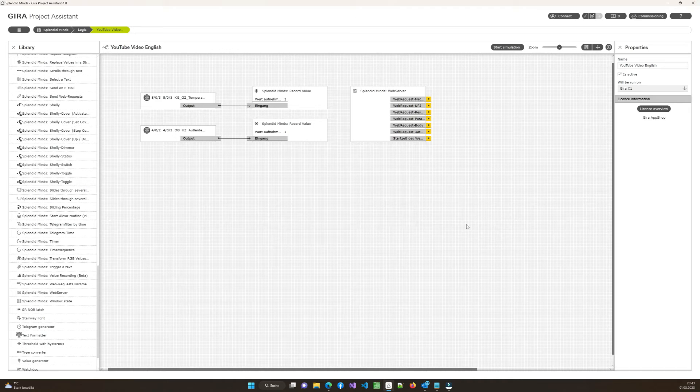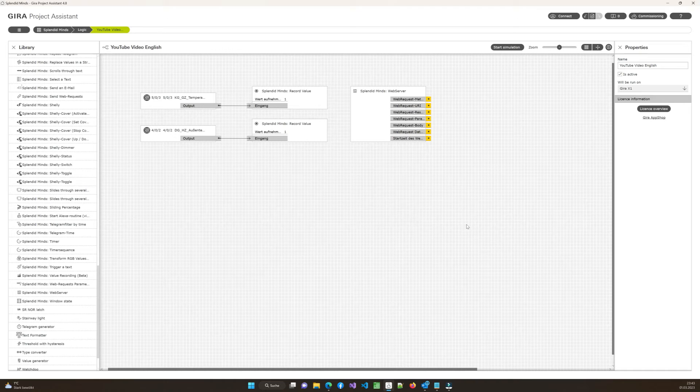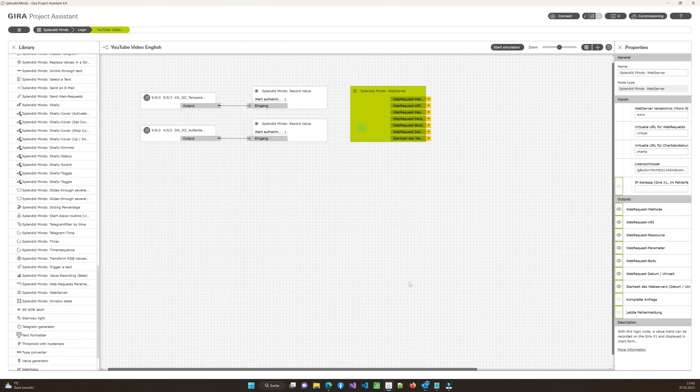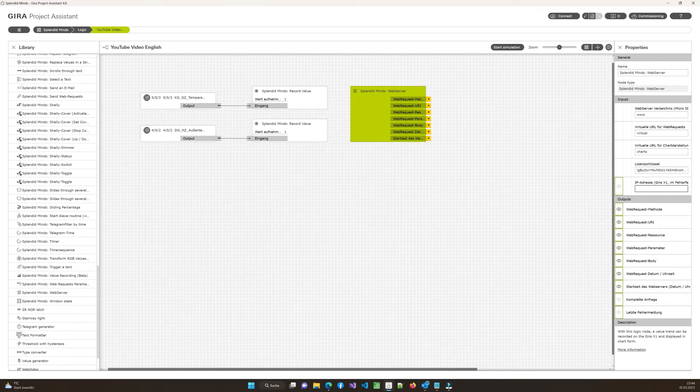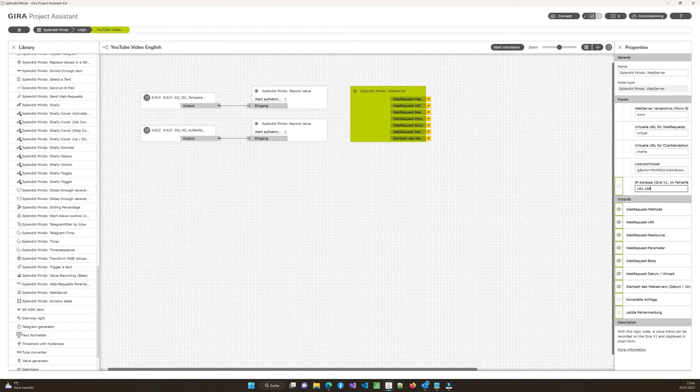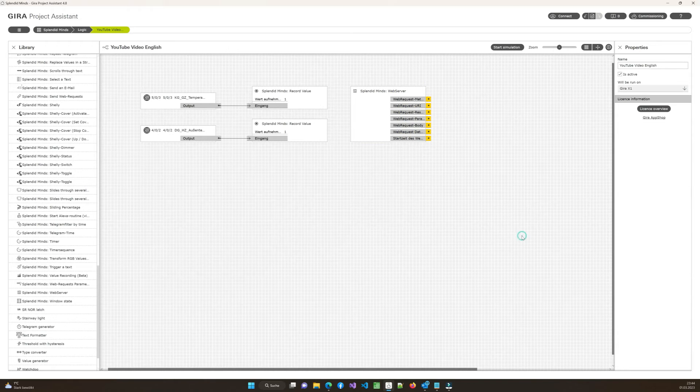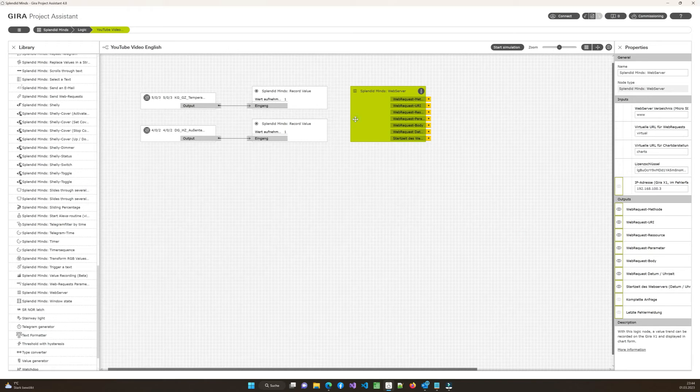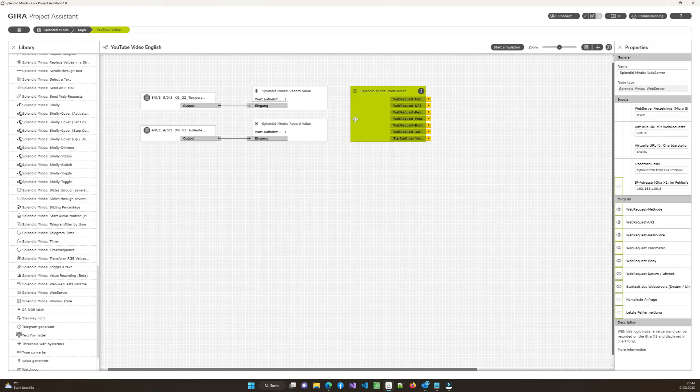So this is step number one. And usually this is enough. If you don't use DNS with your Gira X1, if you have put a static IP, it might be that the web server is not working. If this is the case, please go to the configuration again and enter the IP address from your Gira X1 device. For example, in my case, it's 192.168.103. Again, this is only required if it's not working with the other configuration. Usually, if you use DNS services, it should work also without the IP. But feel free to enter it anyway. It doesn't make a difference.